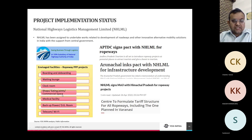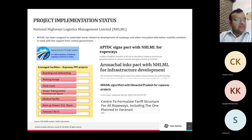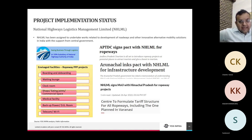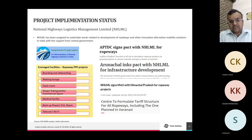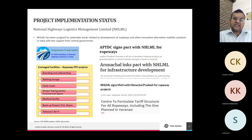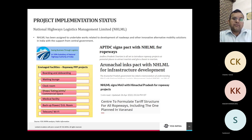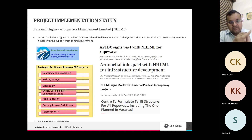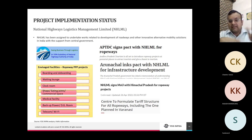Some of the envisaged facilities for ropeway PPP projects include boarding/deboarding areas, waiting lounges, cloakrooms, commercial space — a key element seen across RFPs — medical facilities, backup power, and Wi-Fi. Initially, when ropeway PPP procurement started in India, many states tried implementing these systems under BOT or EPCC models but were not very successful. Now many states — including Arunachal Pradesh, Andhra Pradesh, Himachal Pradesh, Uttar Pradesh, and Odisha — have signed MOUs with NHLML for procurement, and all these procurements are now being done under the Hybrid Annuity Model (HAM), similar to the road sector.